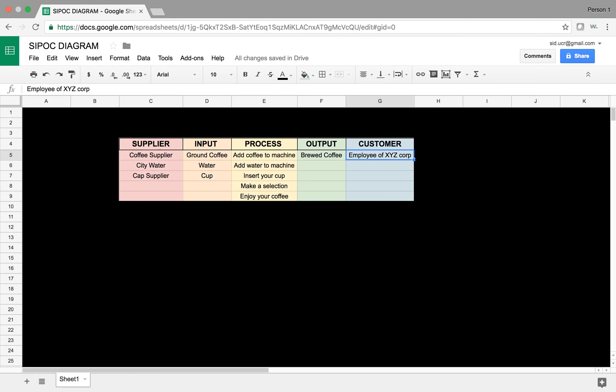So, this is a fairly simple example of the SIPOC diagram. As you know, as we get into more complex processes, these inputs and outputs, as well as suppliers and customers, become larger. You might have multiple suppliers providing one input, which is kind of an eye-opening thing when you're working in an environment where you're trying to identify who is doing what. So, again, very useful chart, but it's a high-level diagram in the define phase of Lean Six Sigma project.